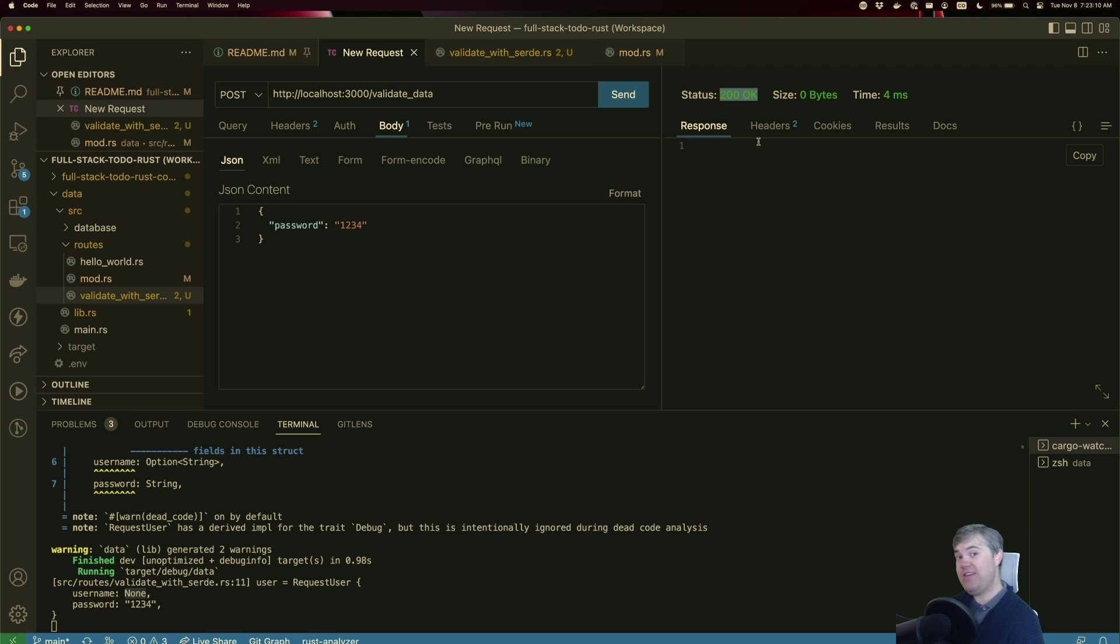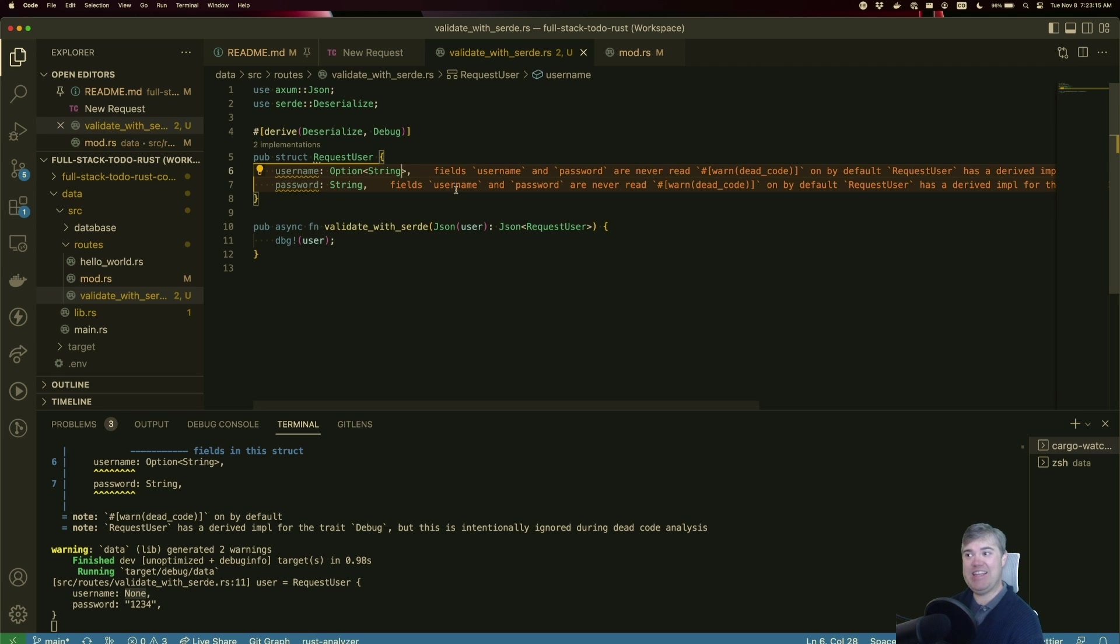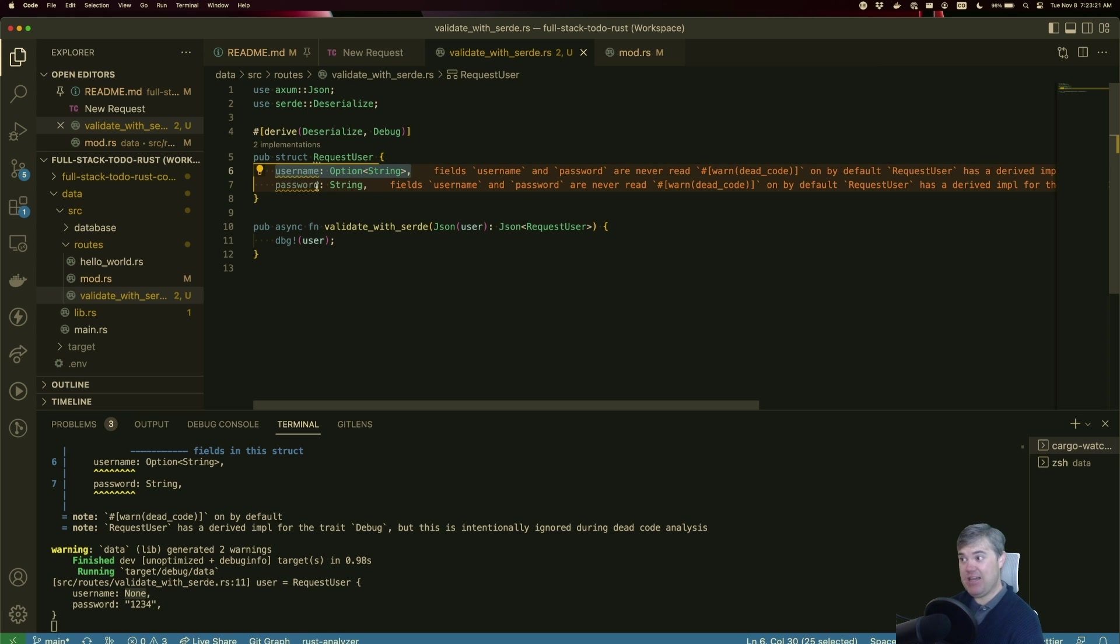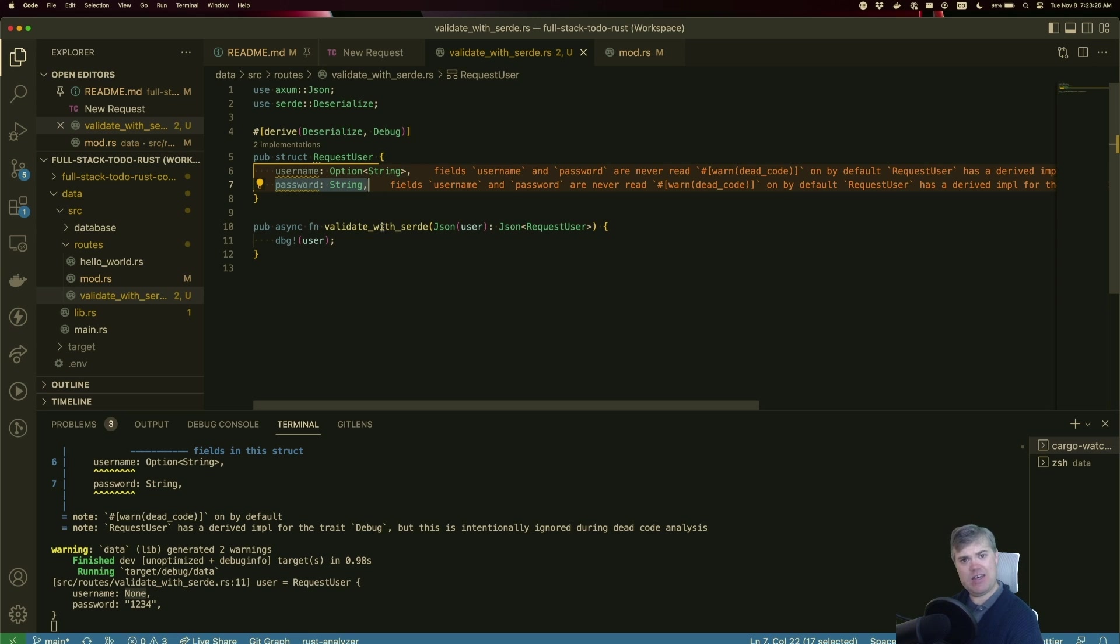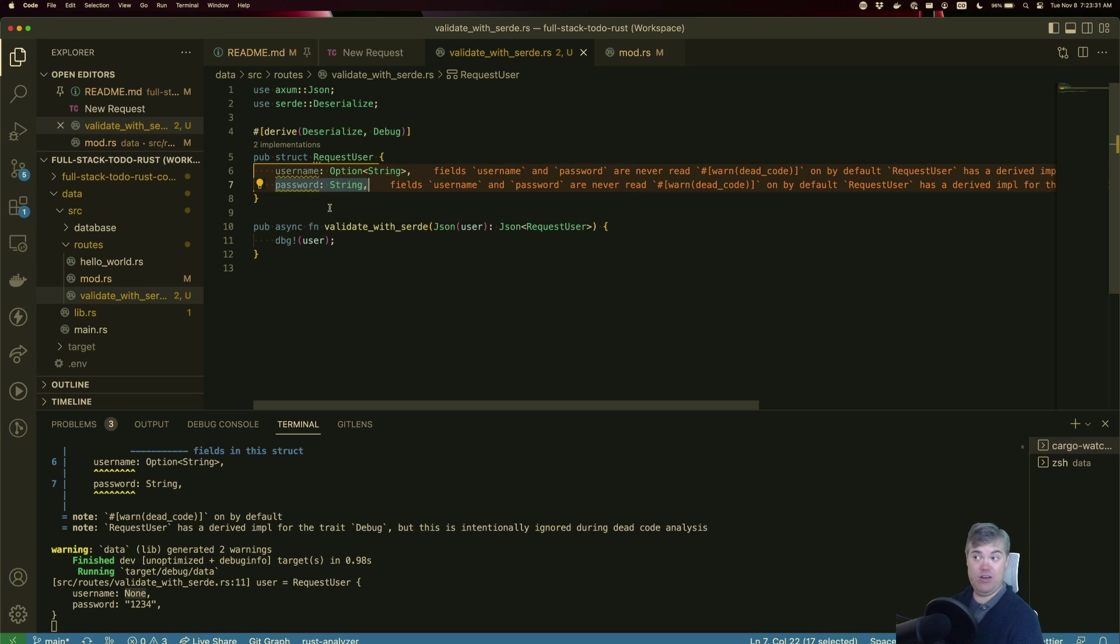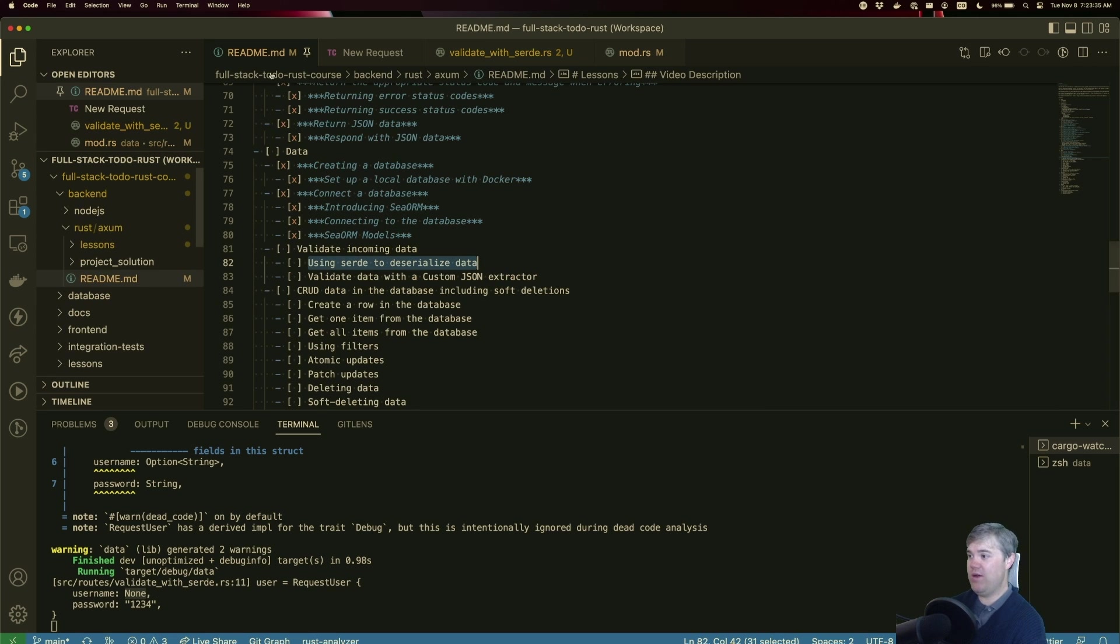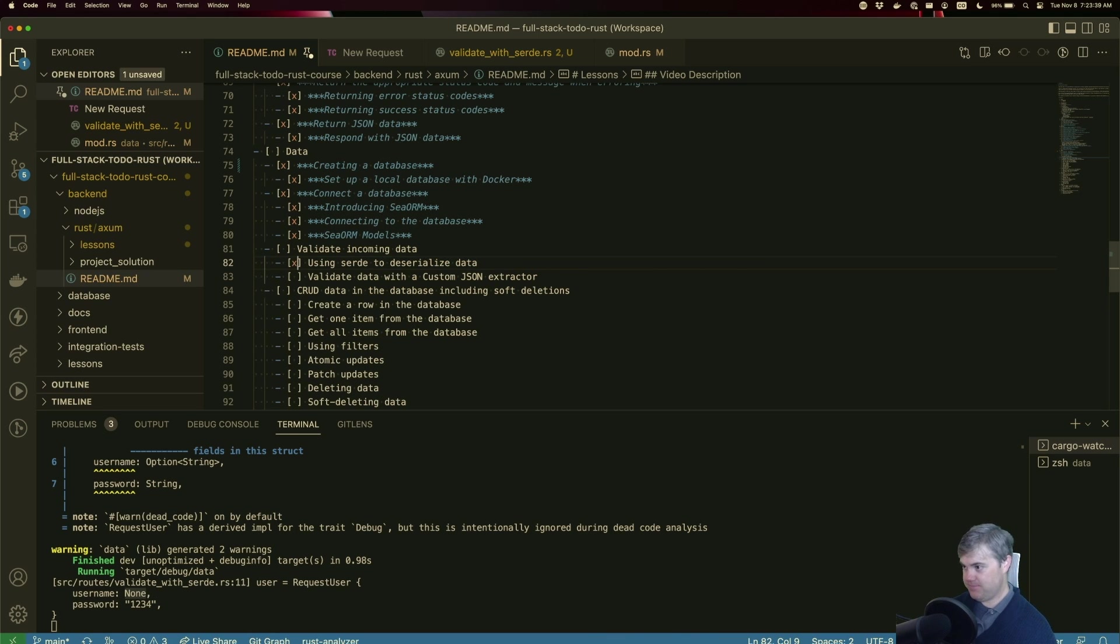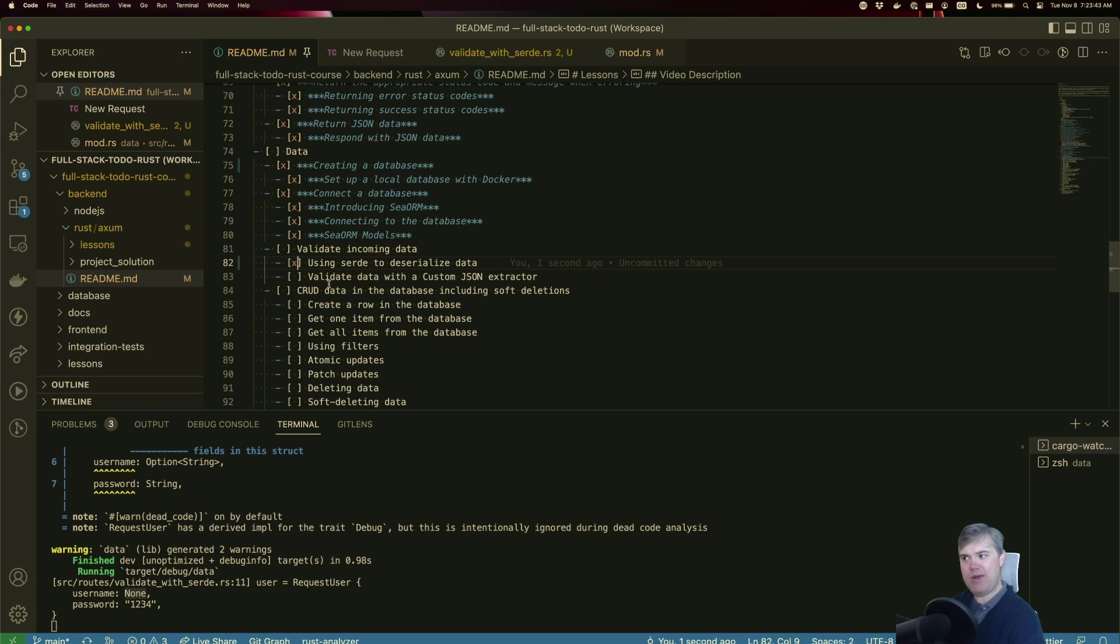So it is perfectly valid to use Serde to essentially perform a light validation of form fields for us. It gives us basic types, we get the power of the Rust types for us, and we get some basic error messages that actually tell us what's happening and what's going wrong in the case that it fails. So anyways, that's what I wanted to show off here with using Serde to deserialize data for validation. And in the next video, we'll talk about validating using a custom JSON extractor. See you in that video.